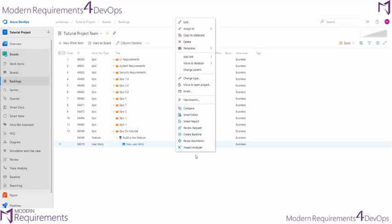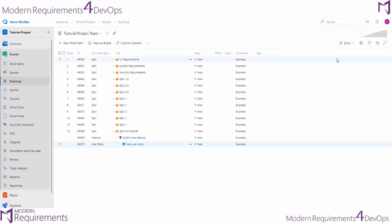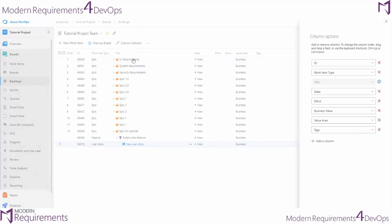But before we navigate away from the backlogs, let's talk a little bit more about what you can do here. Whether you're in the epics features or user stories view, you could go ahead and show whichever properties you would like inside the interface by selecting which columns you would like to show.